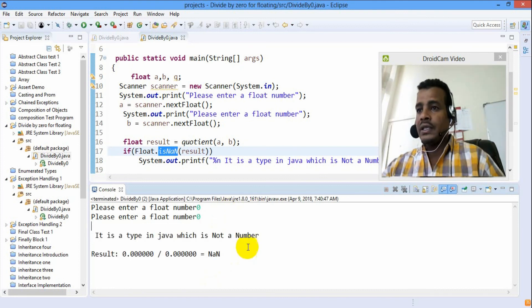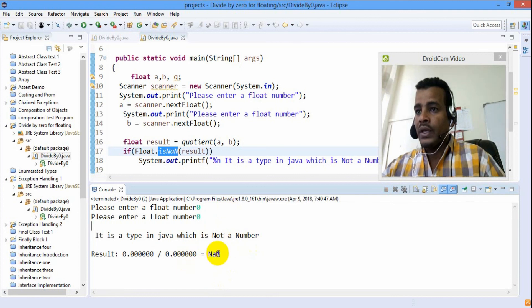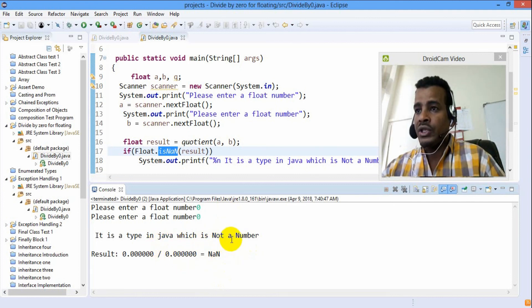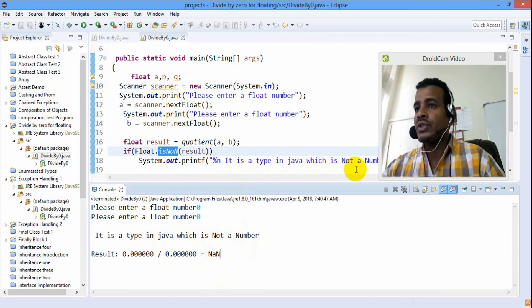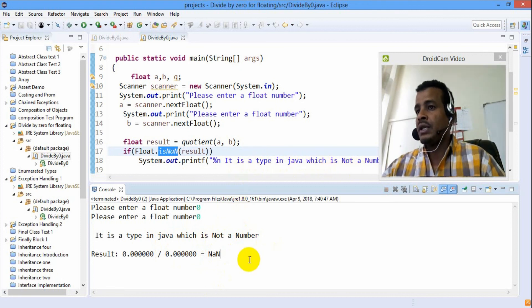The type is not a number. Not a number. So the type is not a number — it is a type in Java which is not a number.